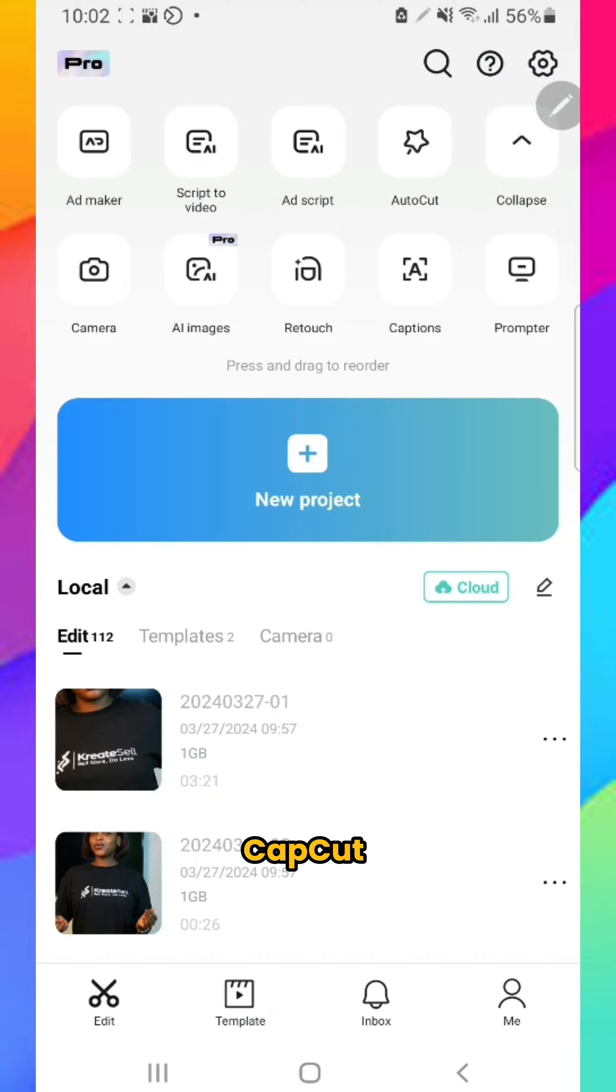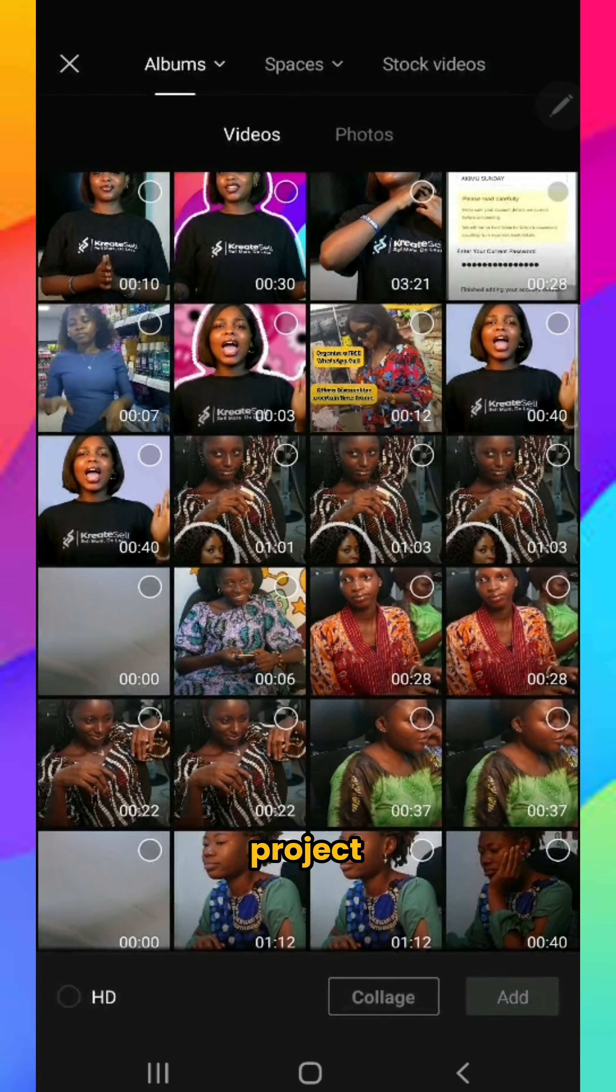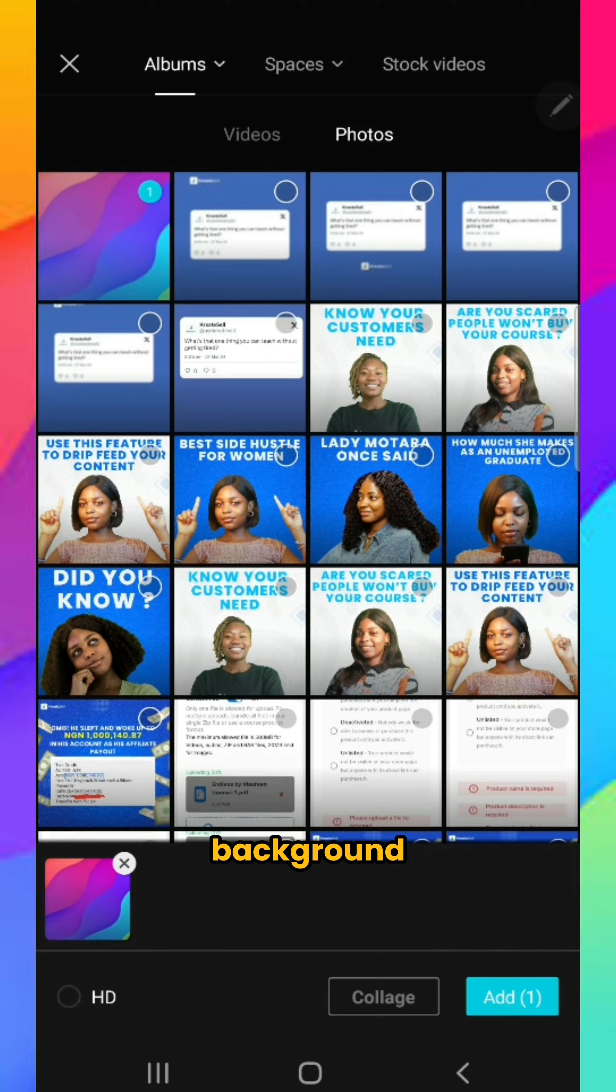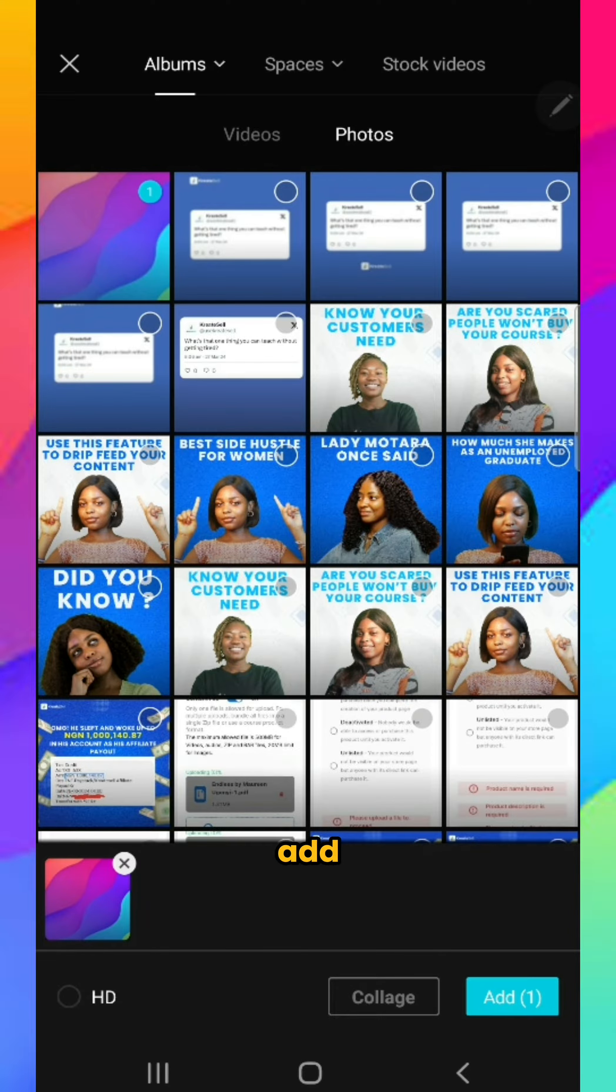Head over to your CapCut app, tap new project, and import the background you want to use. Click add.